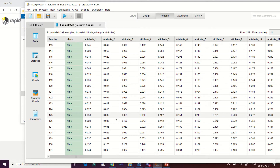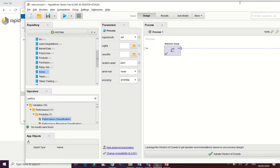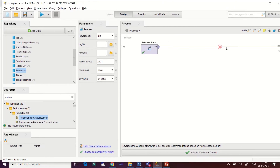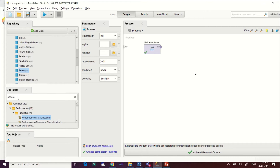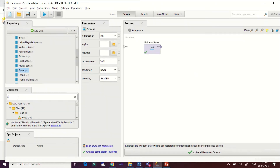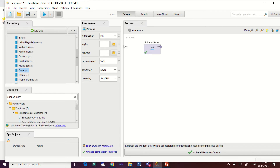We will use this data to check how our support vector machine classifies these data sets. Let's also check how our data sets are mapped into the feature space so that we can determine the support vectors. Let's try to run the support vector machine.